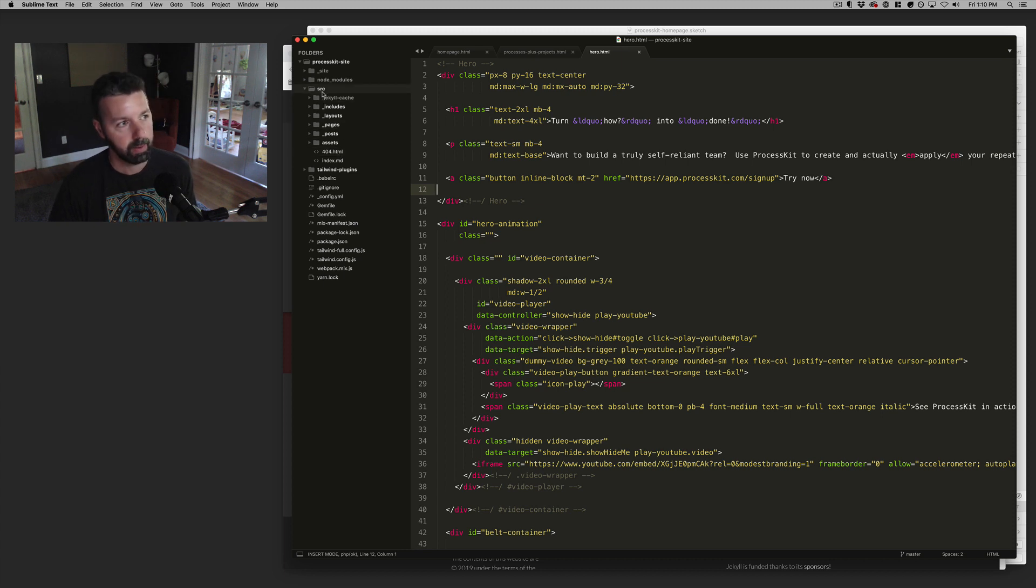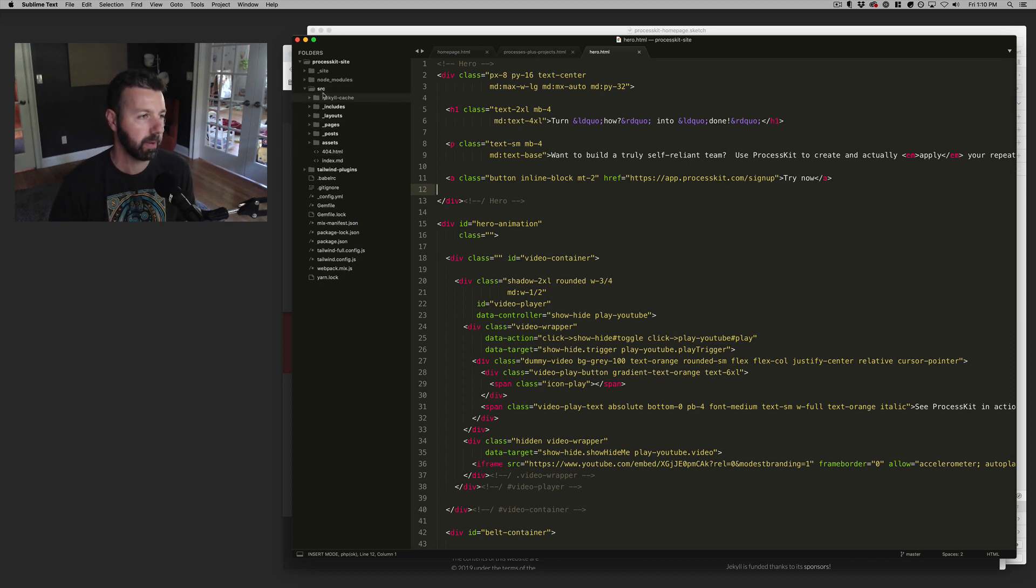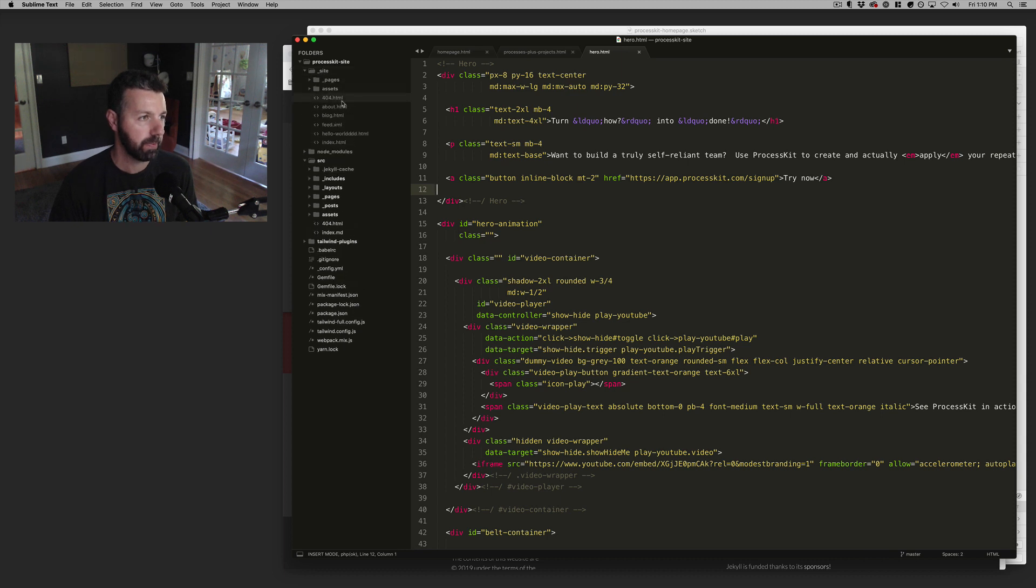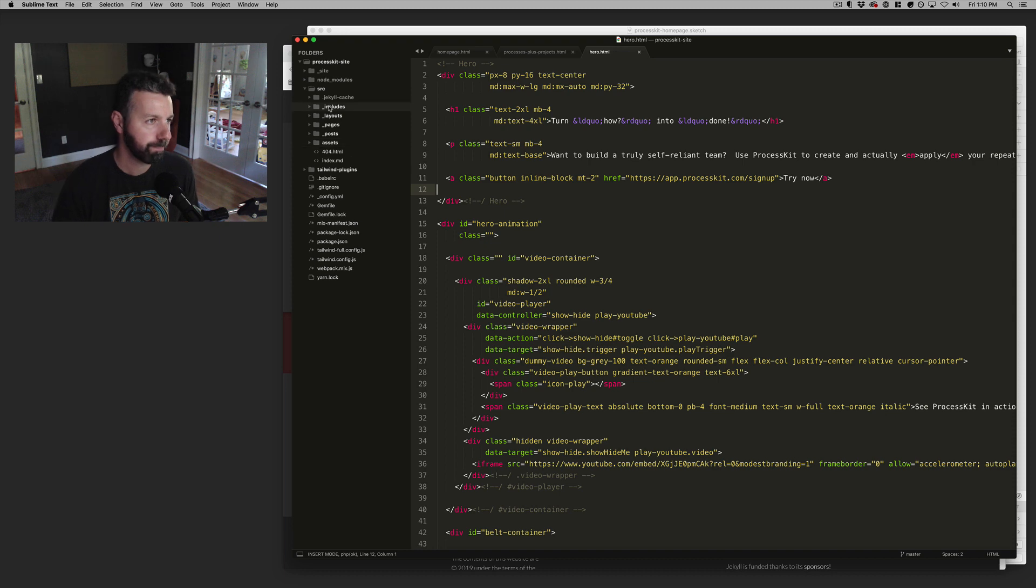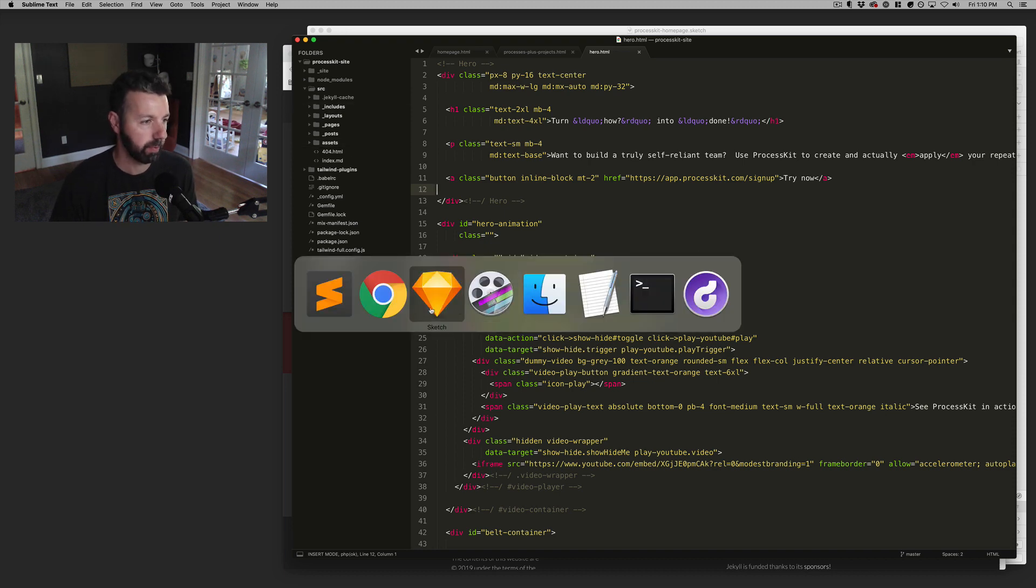And then when Jekyll kind of generates the public site, it all goes into this site folder. And this is actually what gets rendered to the website. That's a very basic overview.